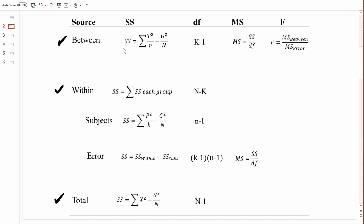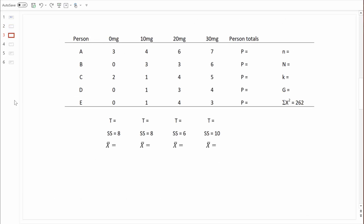Let's start with sum of squares between treatments. According to that formula, we need T values — T stands for the total of each treatment group. For the zero-milligram condition, scores were 3, 0, 2, 0, and 0, summing to 5. The 10-milligram group sums to 10. The 20-milligram group: 6 and 3 is 9, add 4 is 13, then 16, then 20. The 30-milligram group: 7 and 6 is 13, add 5 is 18, then 22, then 25.